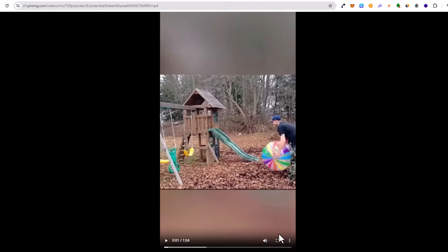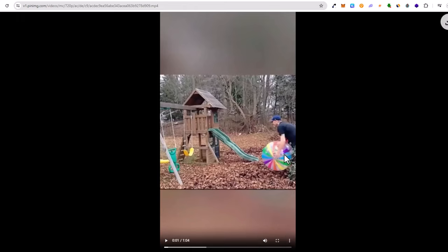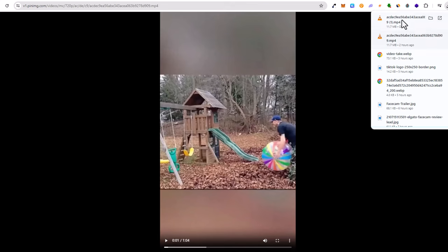Here on this video in the right bottom corner you will see these three dots. Just click on these three dots and here click on download. And this video will be downloaded to your computer, to your downloads.